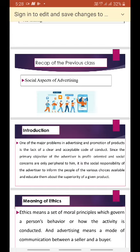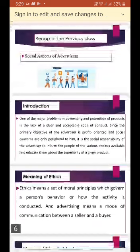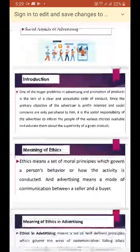The main thing for a company is profit — why they show advertisement is to gain profit — and social concerns about the society, cultural aspects, and ethical aspects are only peripheral. It is the social responsibility of advertisers to inform the people of the various choices available and educate them about the superiority of the given product. We must not degrade other companies' products, but show the good quality, good features, and good characteristics of our own product.